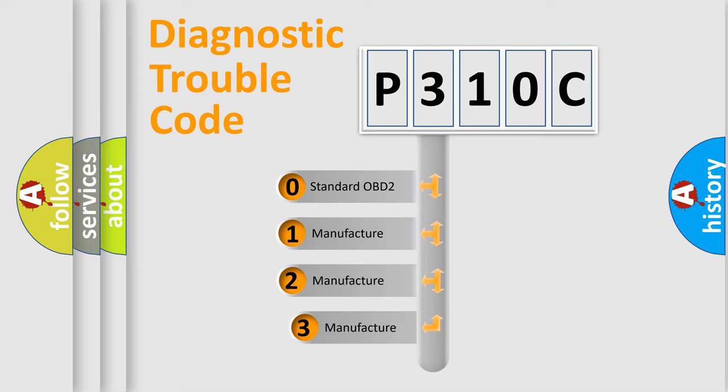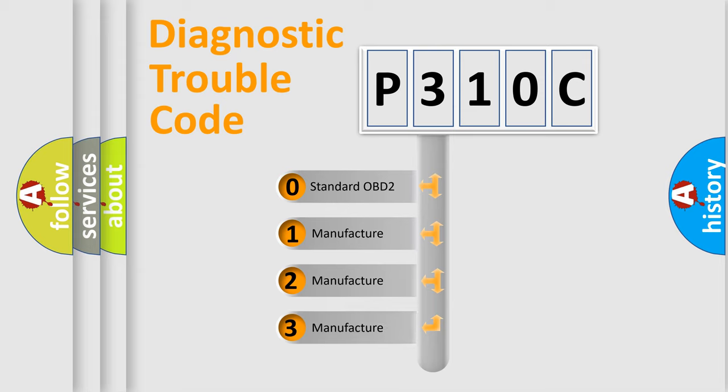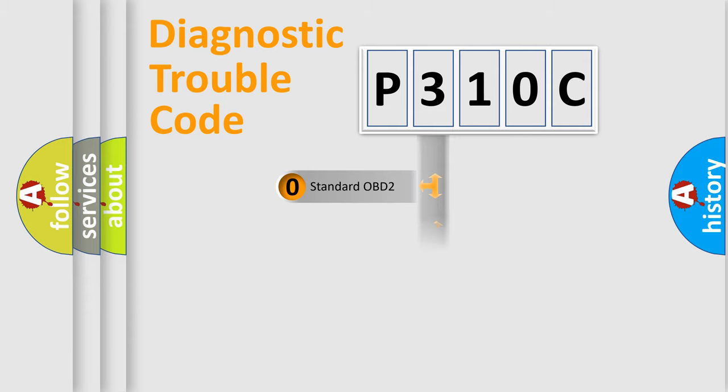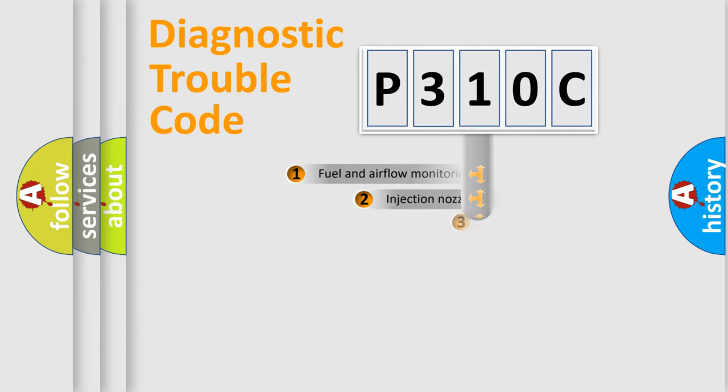If the second character is expressed as zero, it is a standardized error. In the case of numbers 1, 2, or 3, it is a more manufacturer-specific expression of the car-specific error.